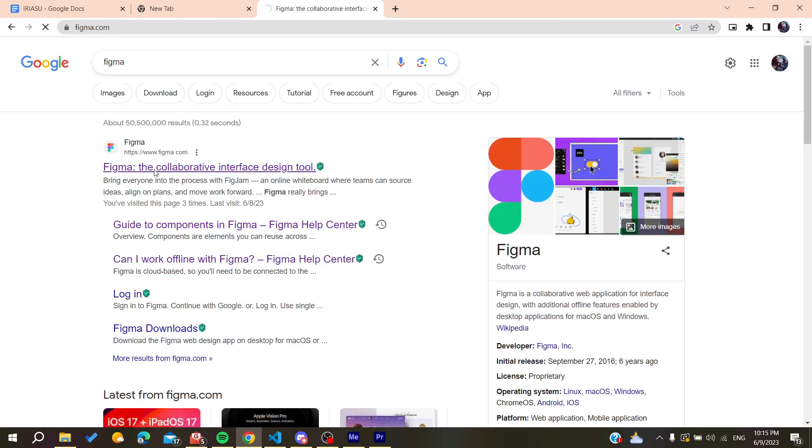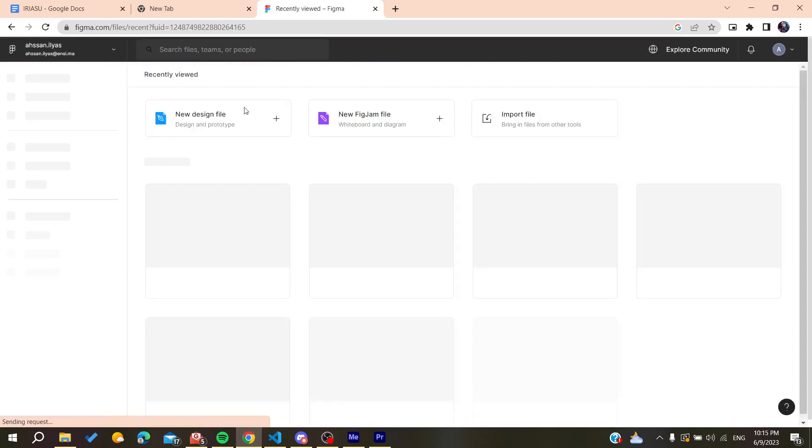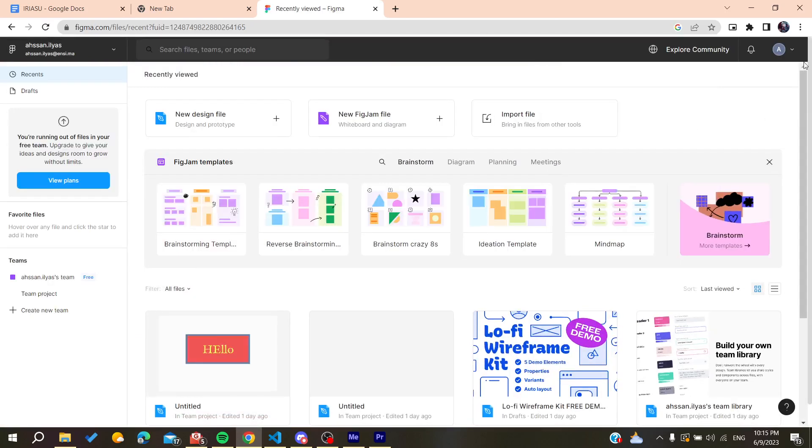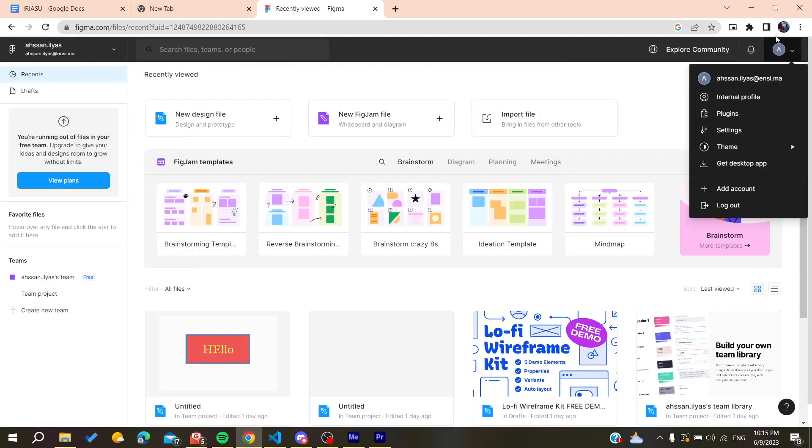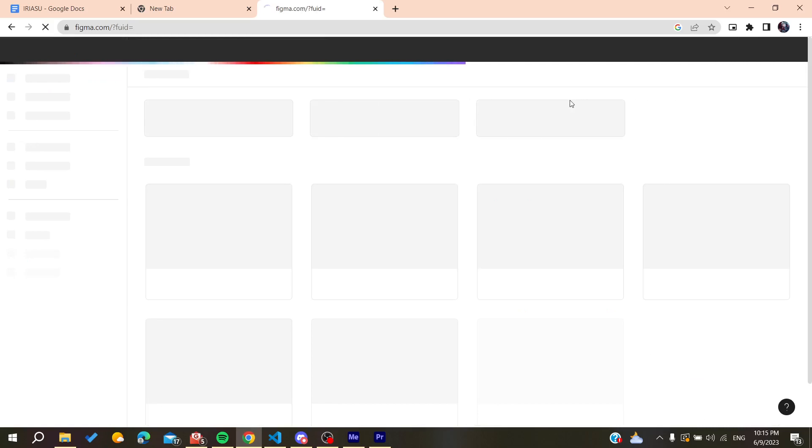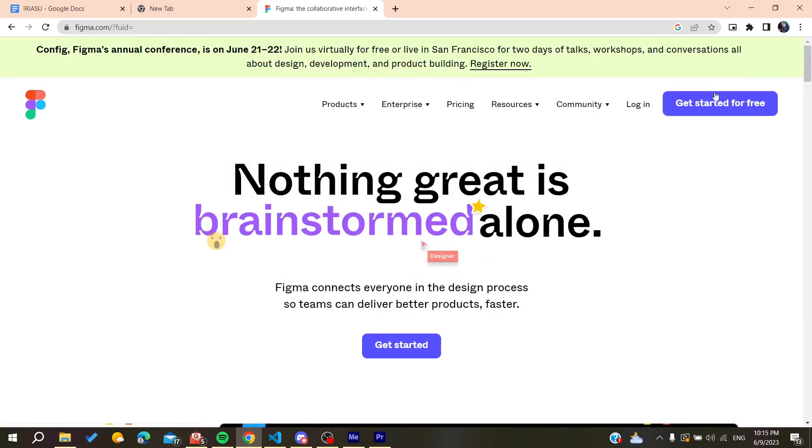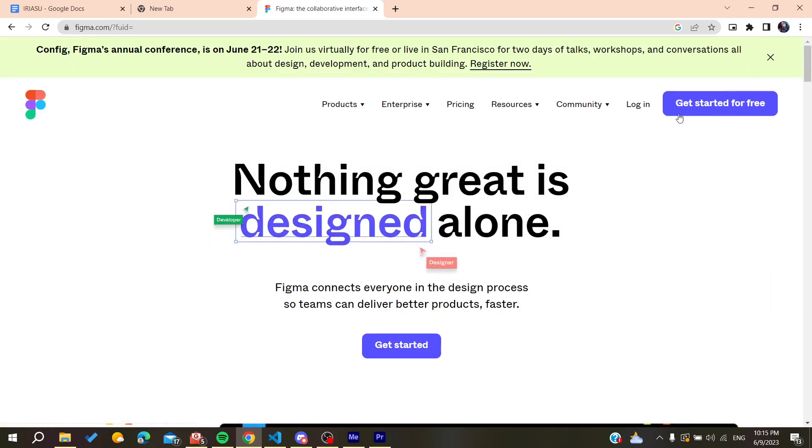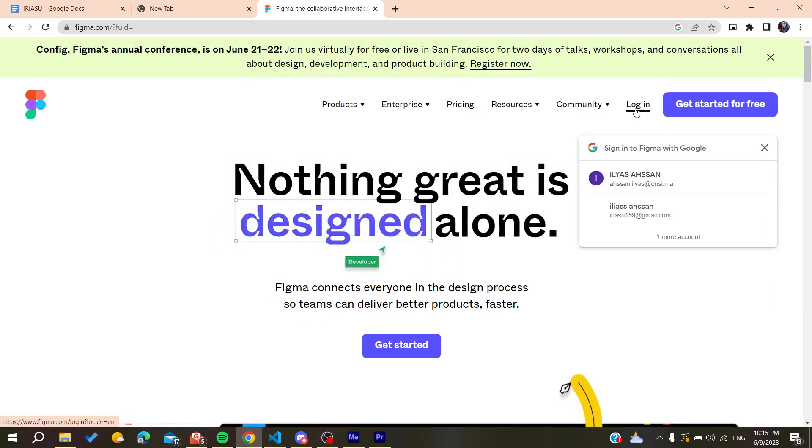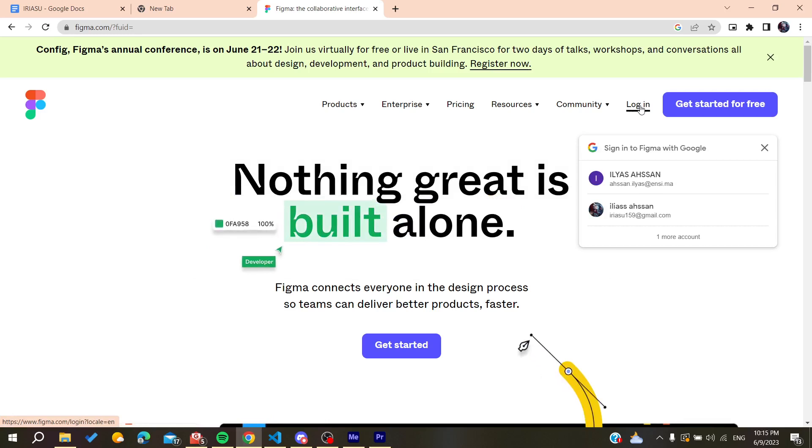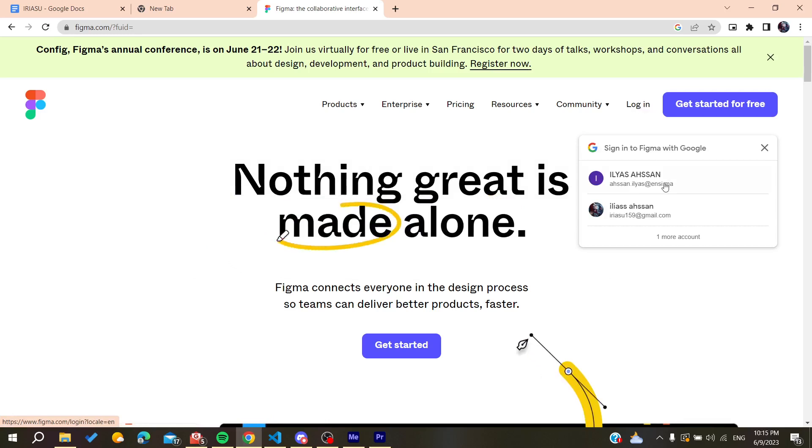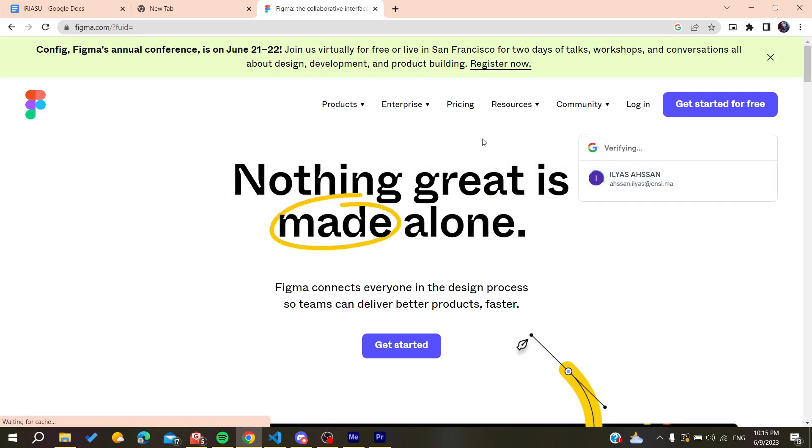Basically, you will need just to log in or create an account. Basically here, I'm already logged in. You can just create an account by clicking on get started for free or you can just go and log in if you have already your account. So basically, I'm just going to log in my account now.